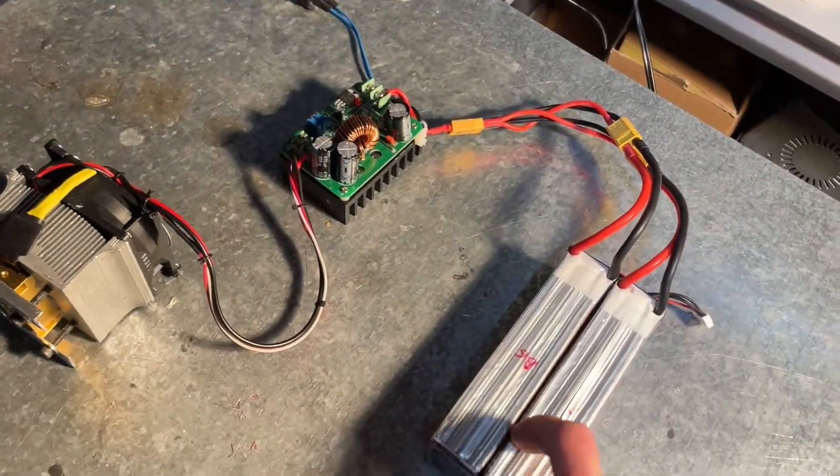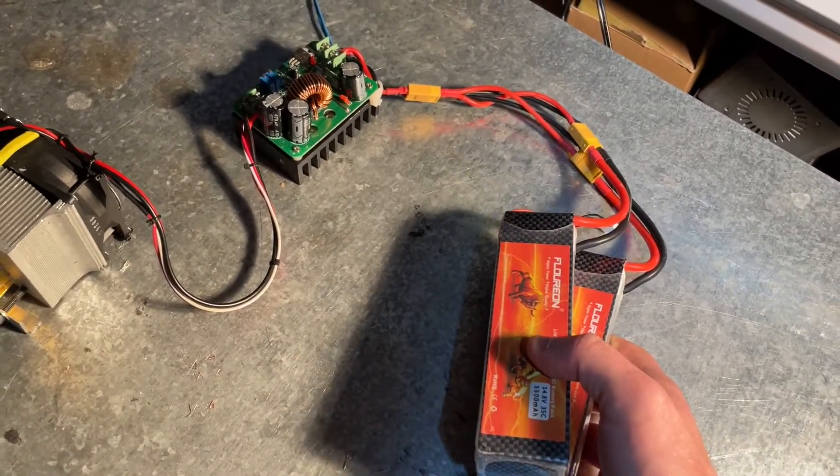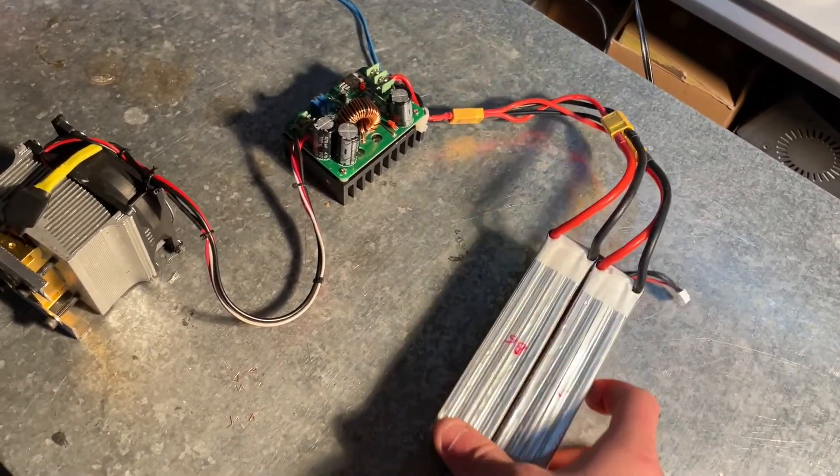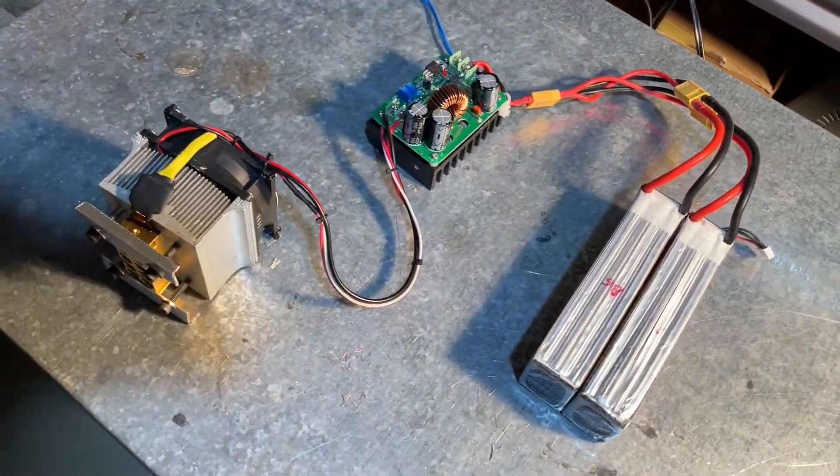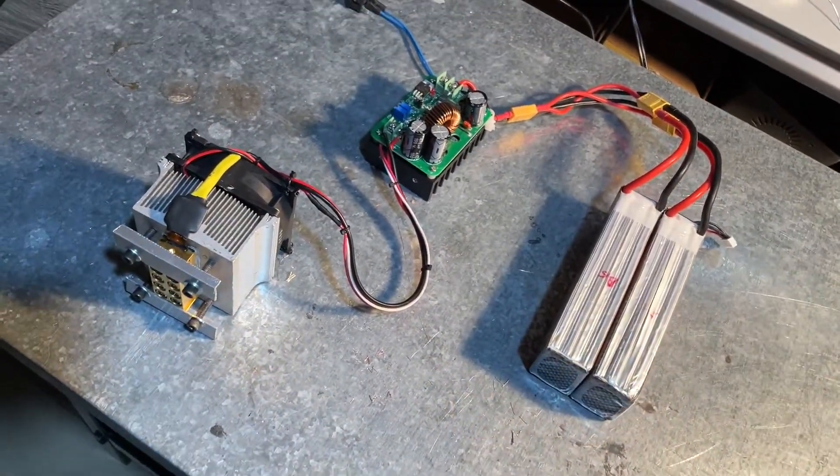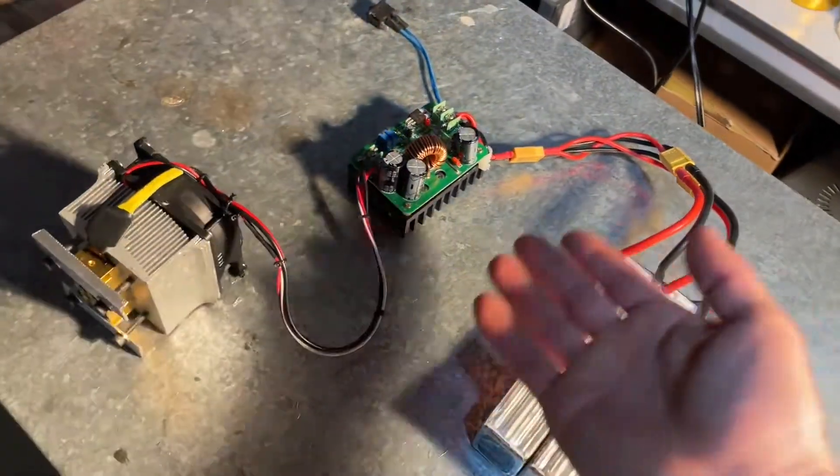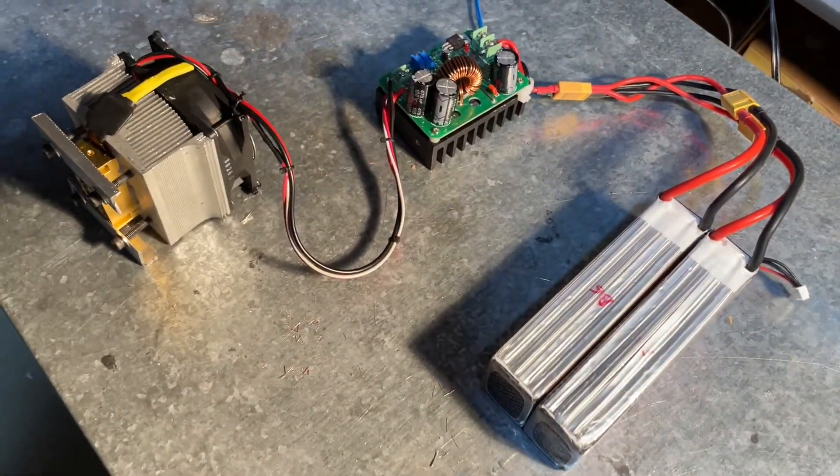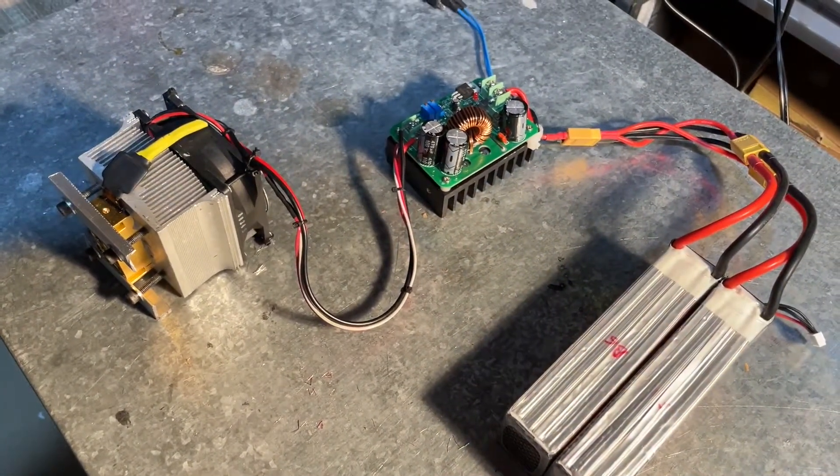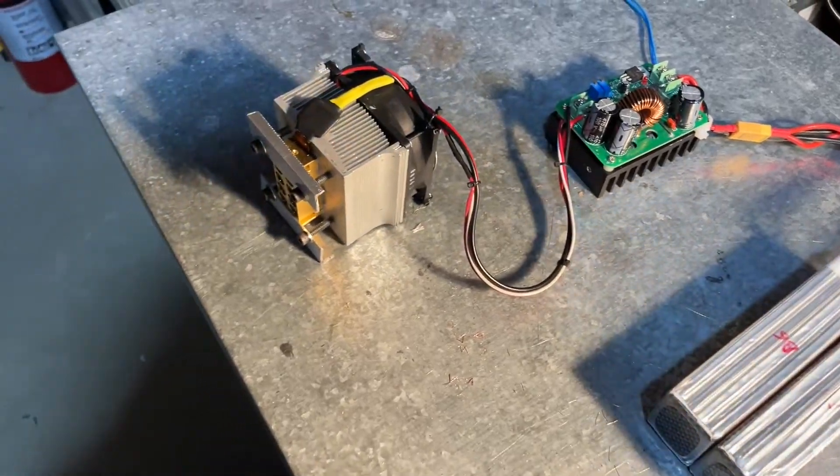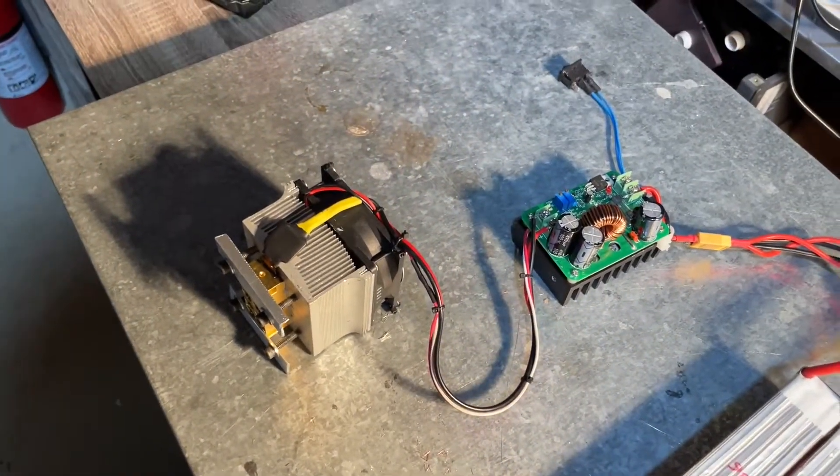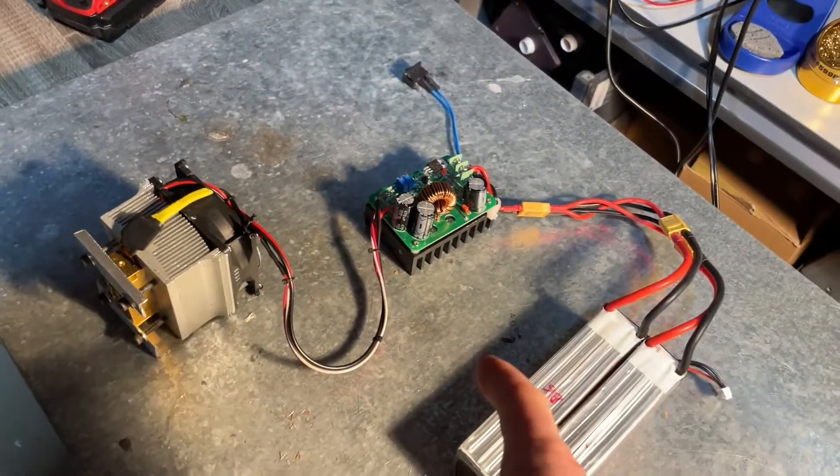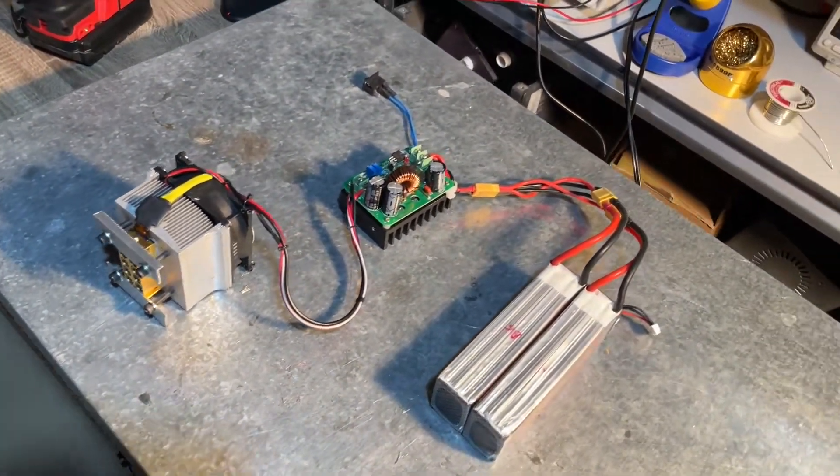So batteries, two 5500 milliamp hour LiPo batteries, four cells running in parallel for some extra battery life. And then just a 600 watt boost converter. So laser banks are current driven devices, so I use the current limiting function on that boost converter.